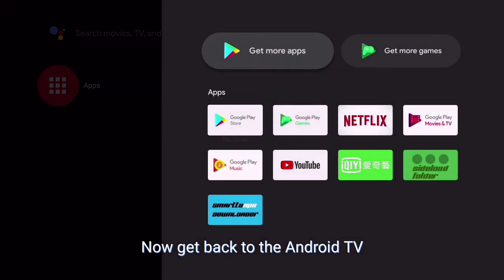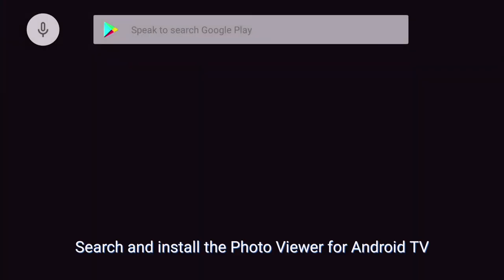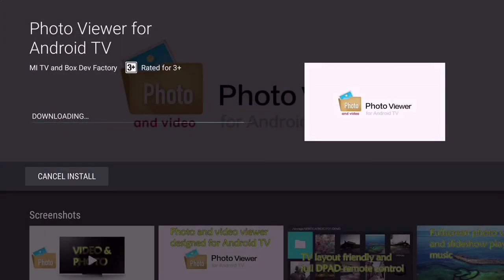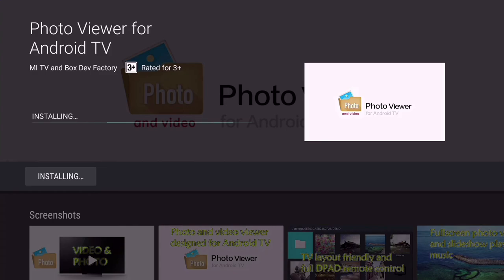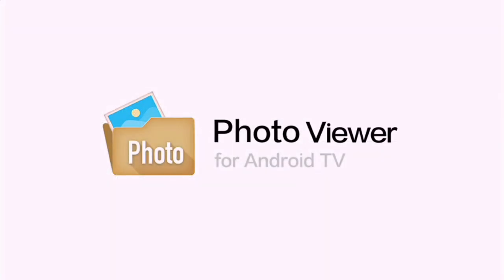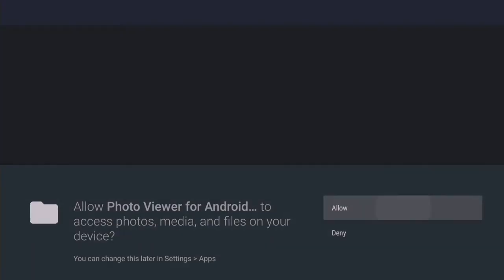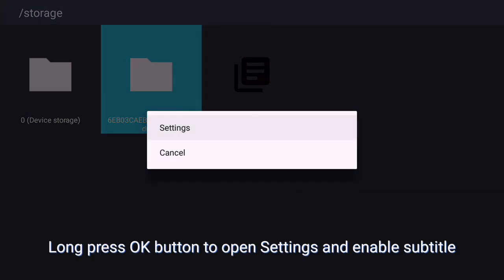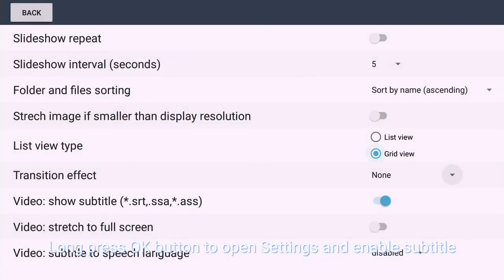Now get back to the Android TV. Search and install the photo viewer for Android TV. Long press the OK button to open settings and enable subtitle.